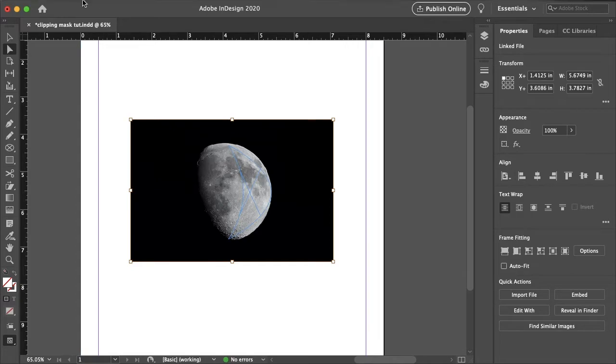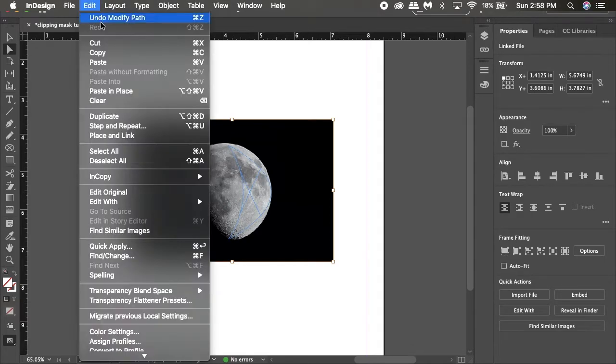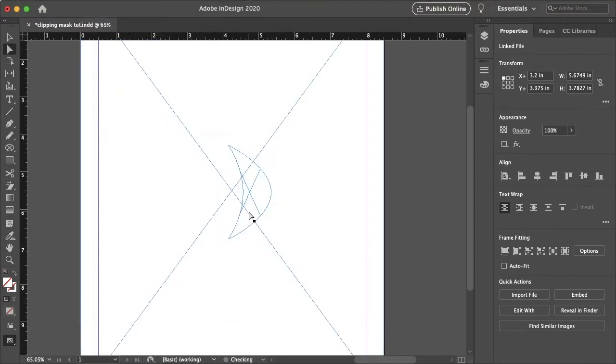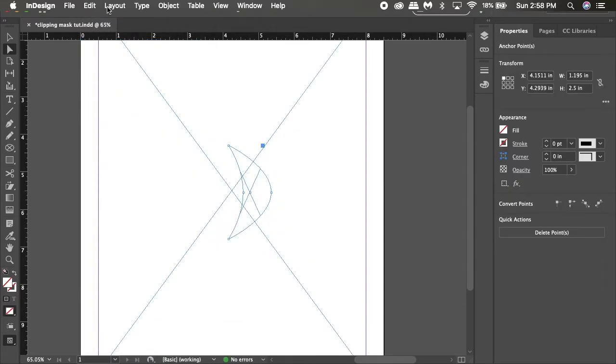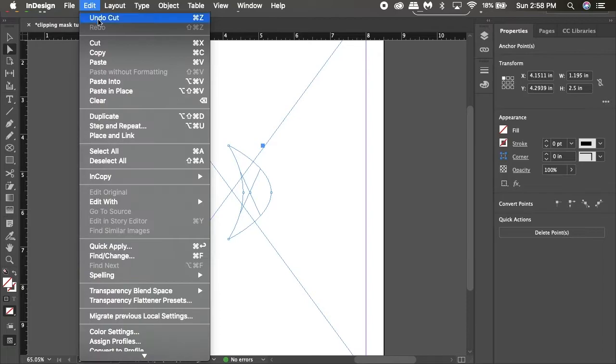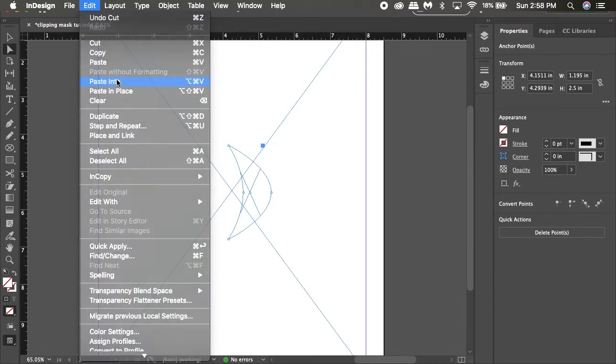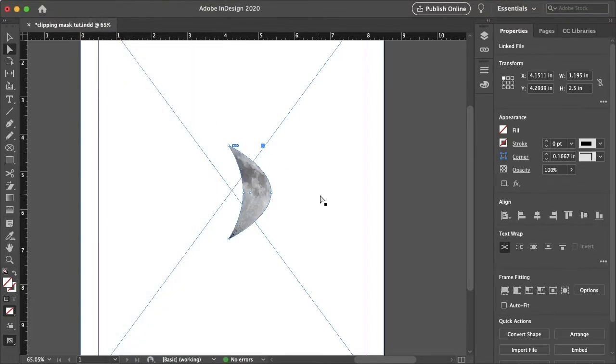And again, same process, select in the back, edit, cut. Now you can just paste that back into your frame. Paste into.